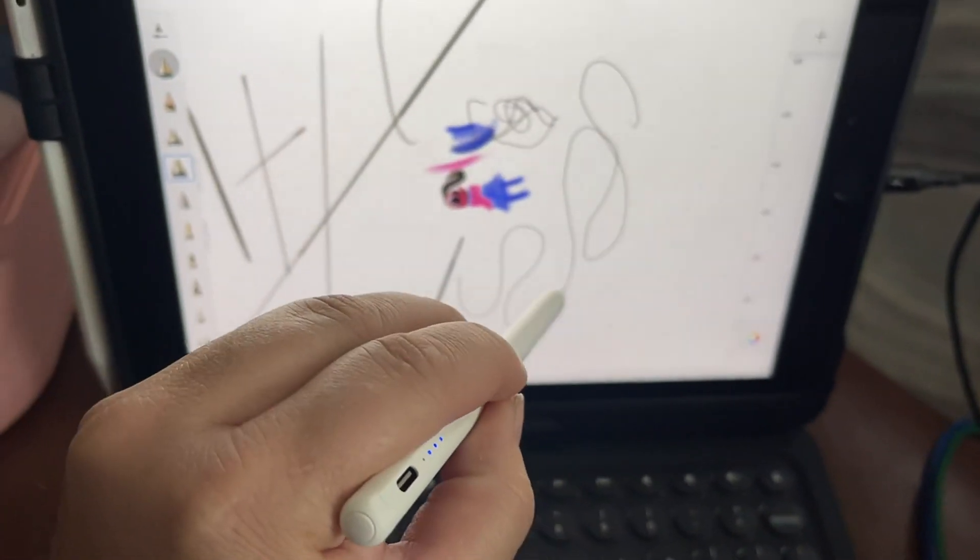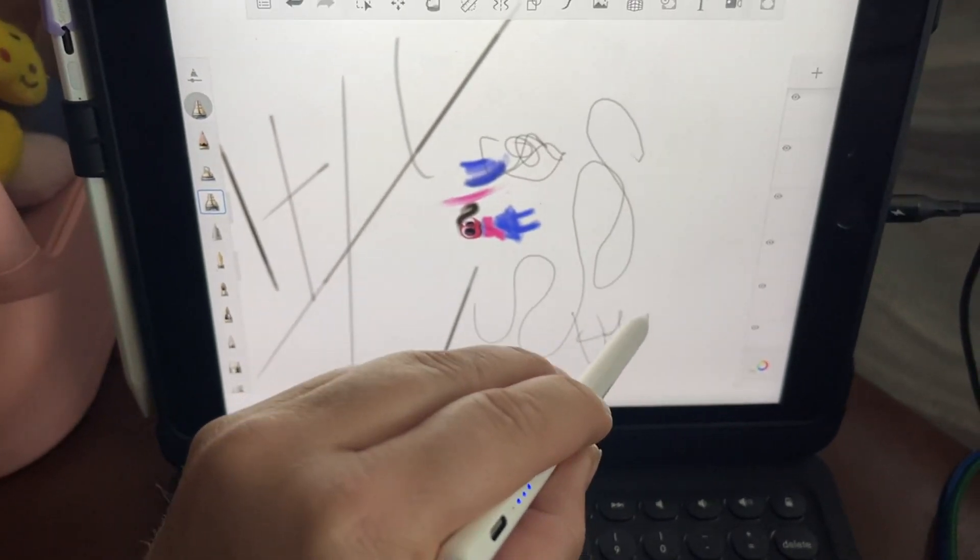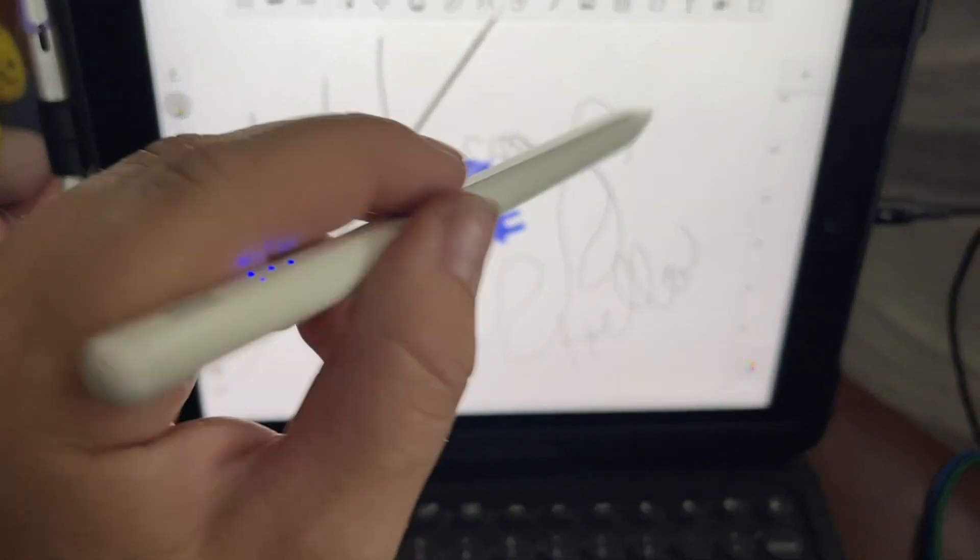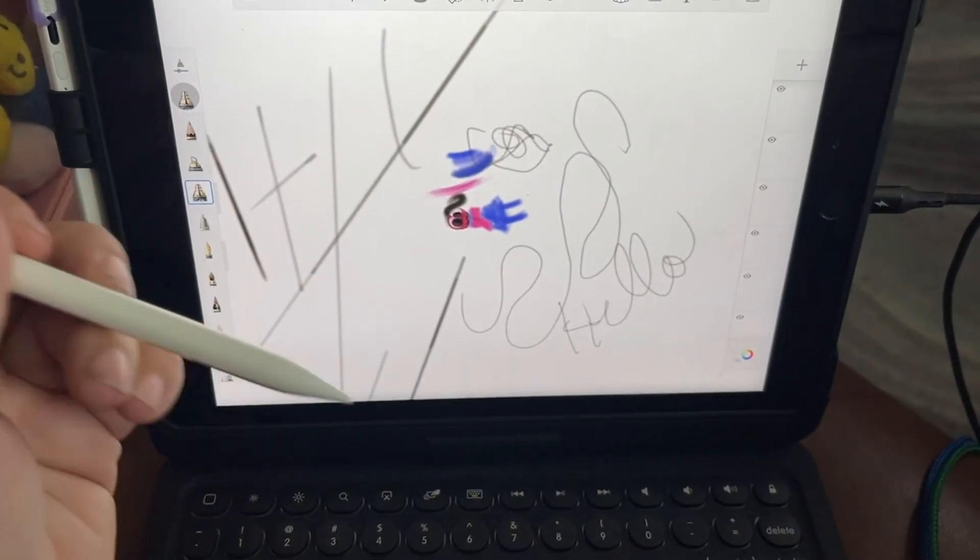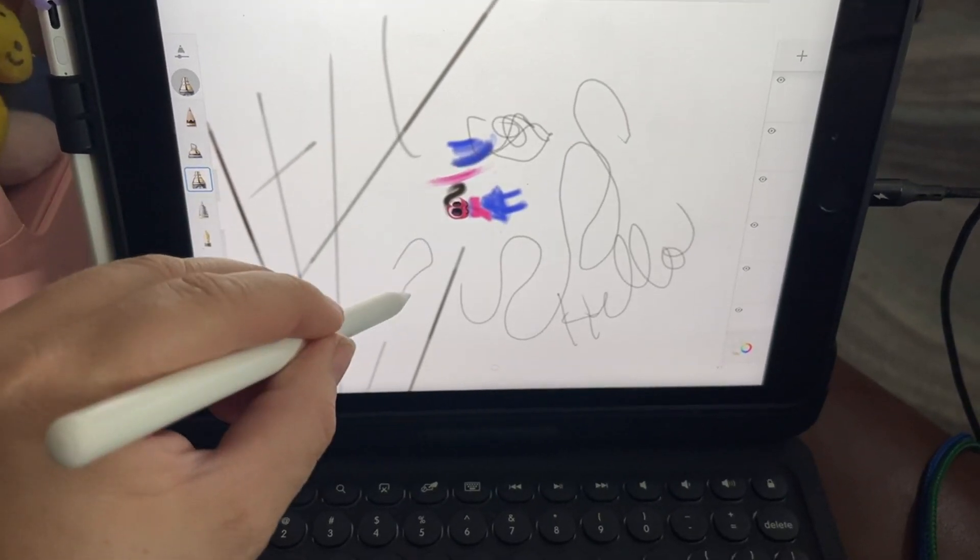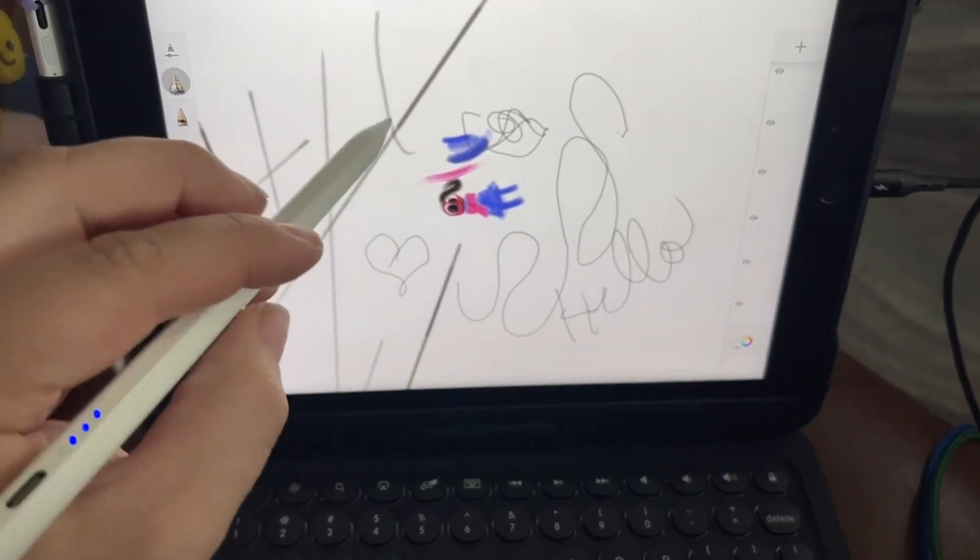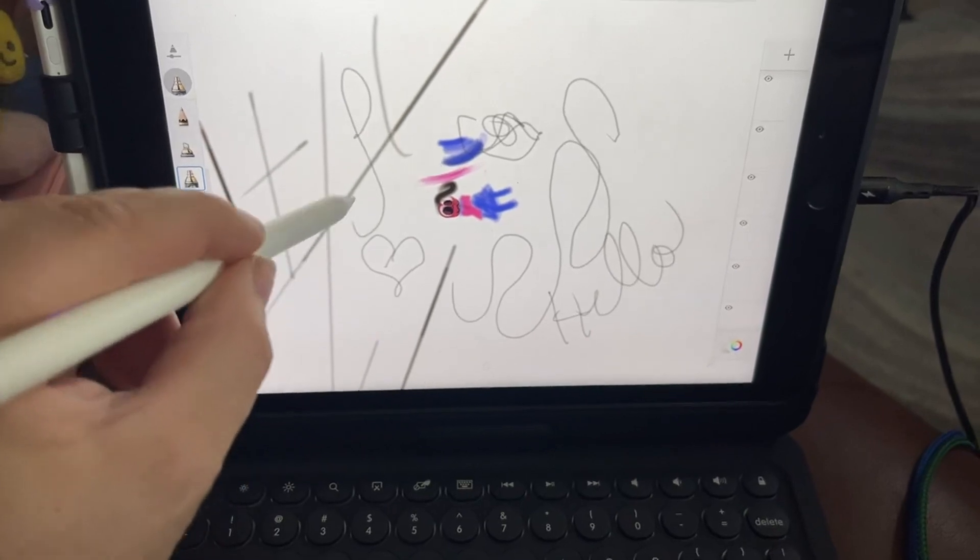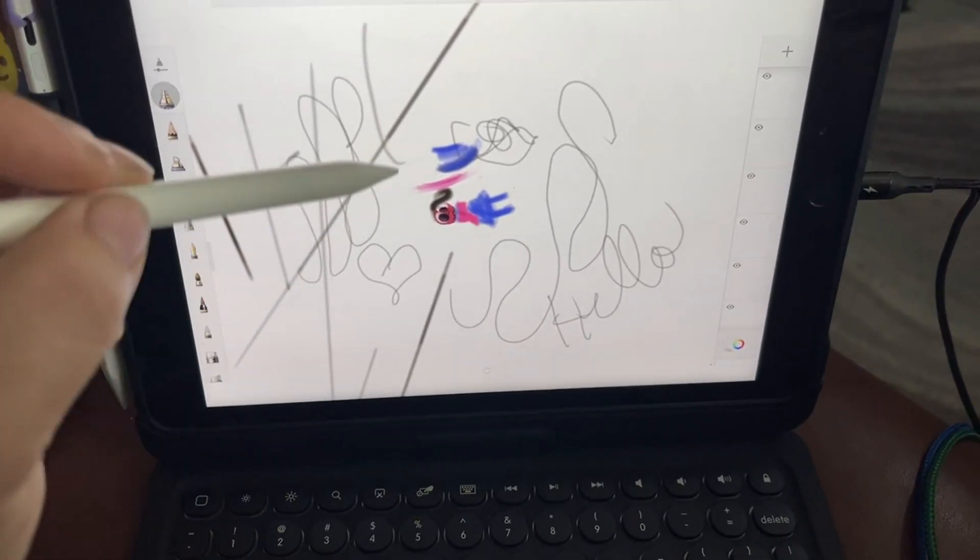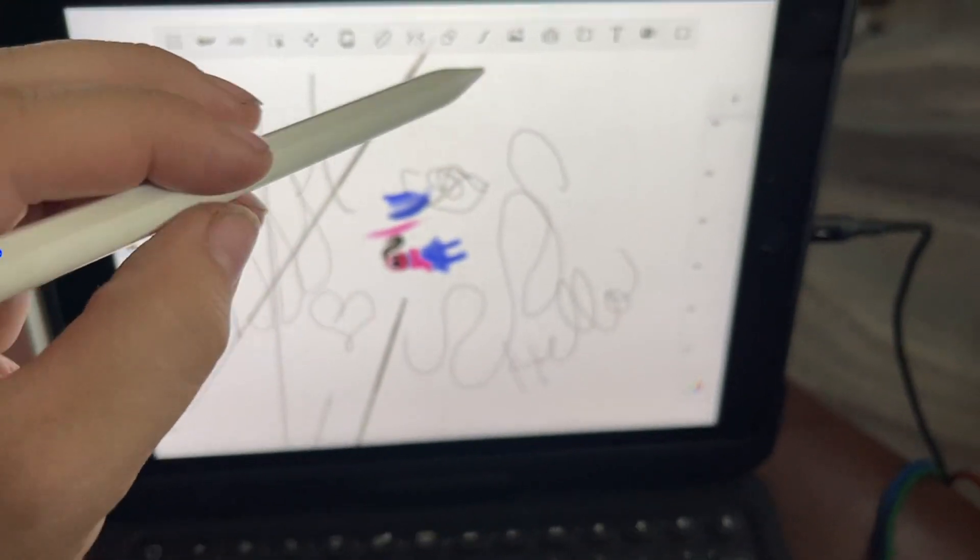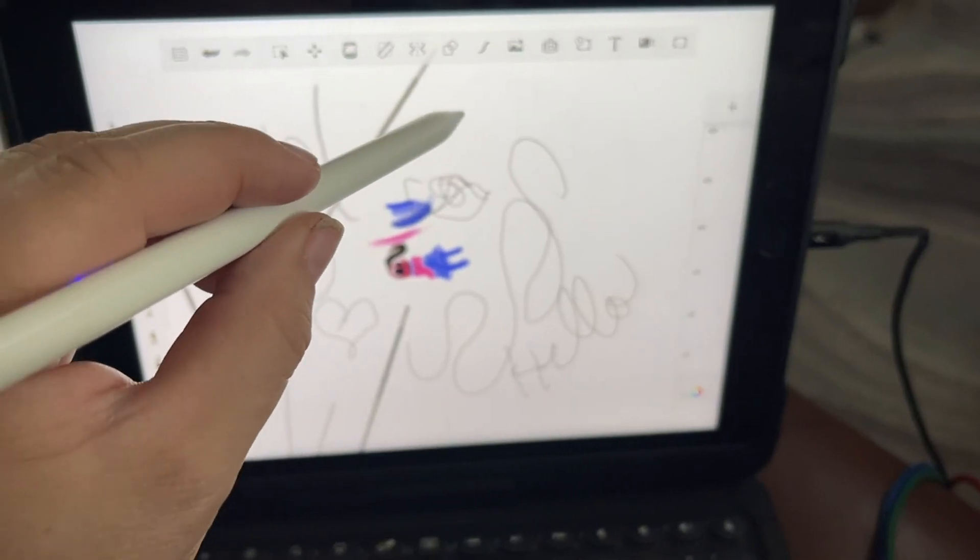use it. Very responsive, easy to hold, does a wonderful job of writing and drawing right away. So definitely one of the best